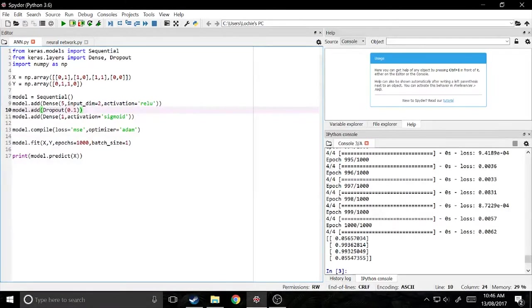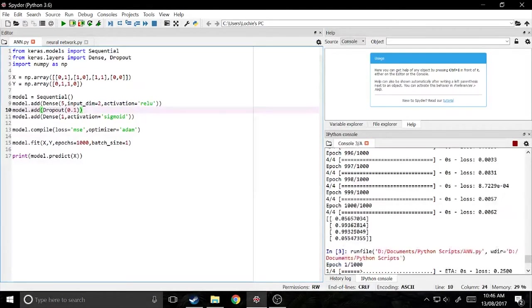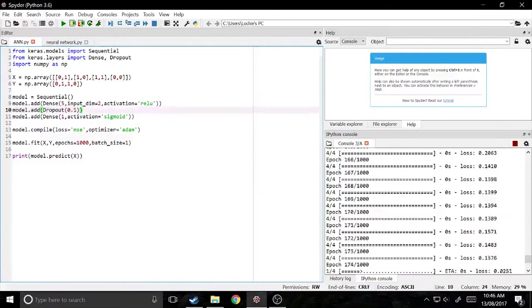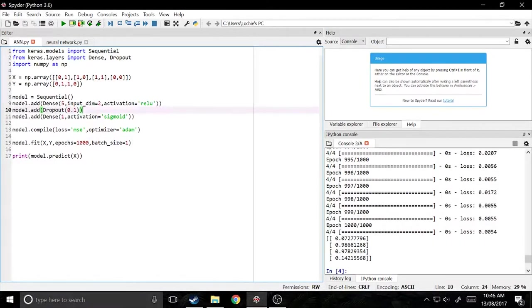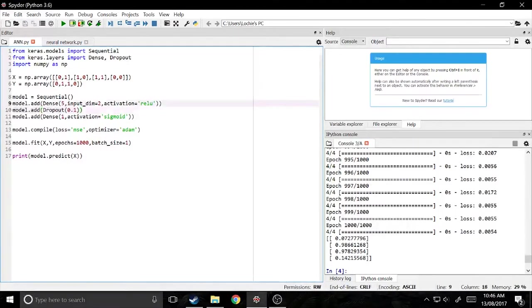So with that, we can just test it and see how well it works. Okay. So it's gotten a bit worse, but that can be expected because it's just lost half of its neurons pretty much.